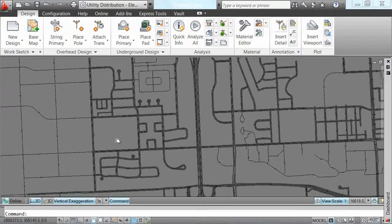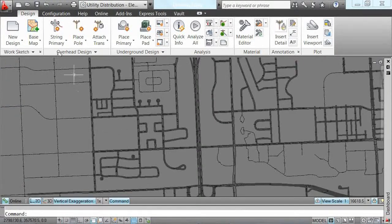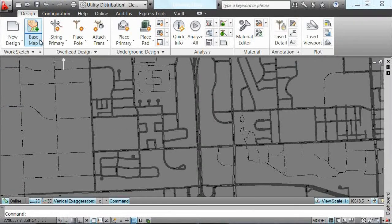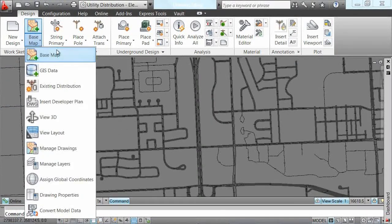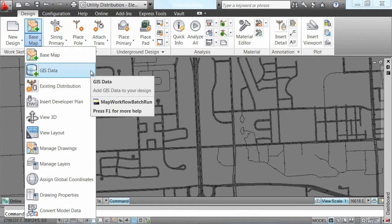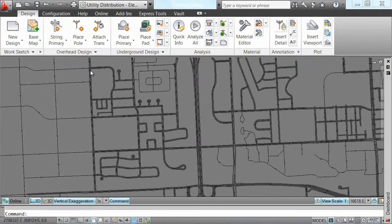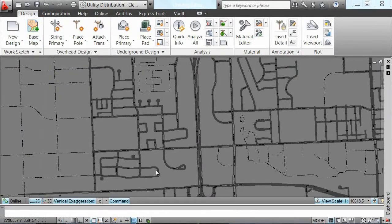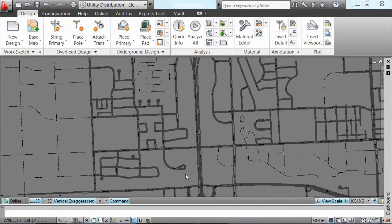The next step is to bring in GIS data for the surrounding area, including parcels, streets, and individual properties.